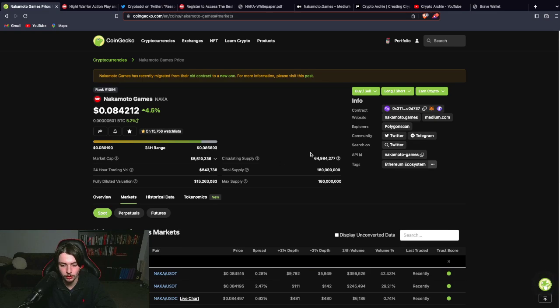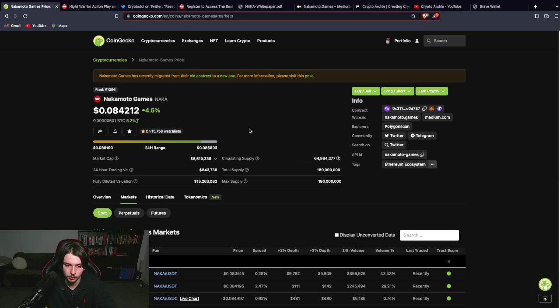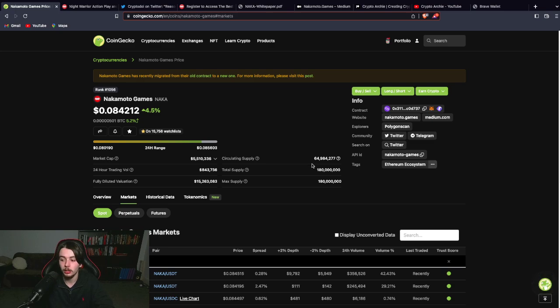Talking about tokenomics. You've got 180 million max supply with 64 million circulating supply. So it's not amazing, but it's also not terrible. And you can assume that as the project progresses, there'll be more tokens put into the circulating supply, which will lower the risk of future dilution.